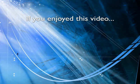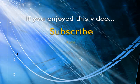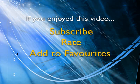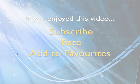If you enjoyed this video, show your support by subscribing, rating, and adding it to favorites. Leave comments on our website and we'll create even more videos that interest you.